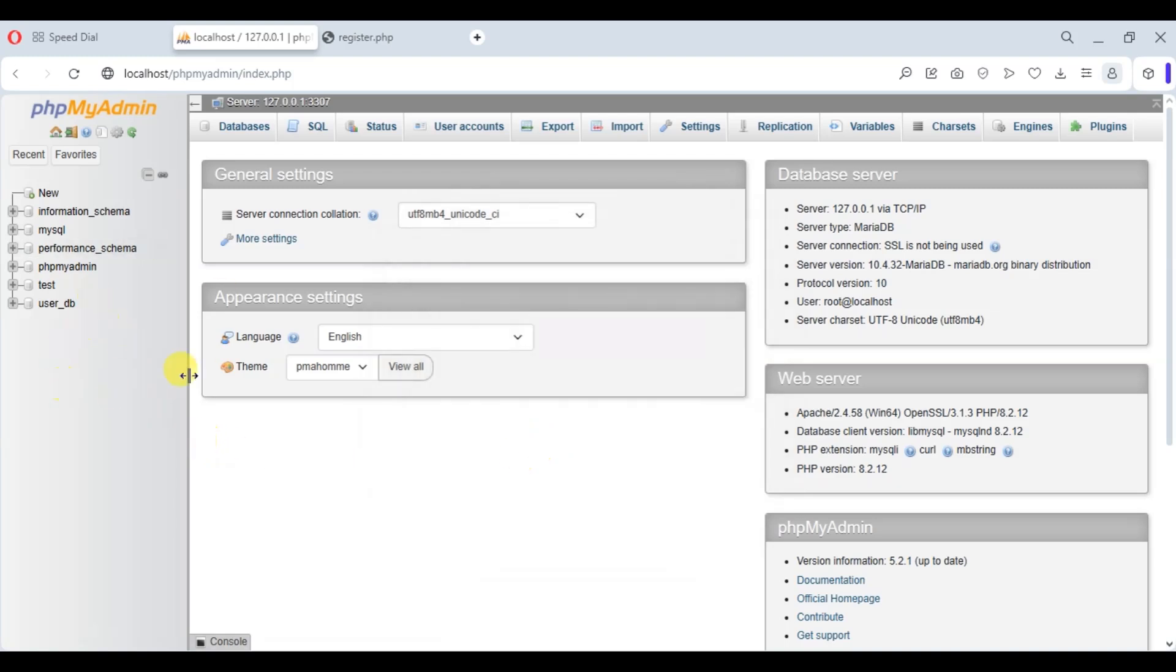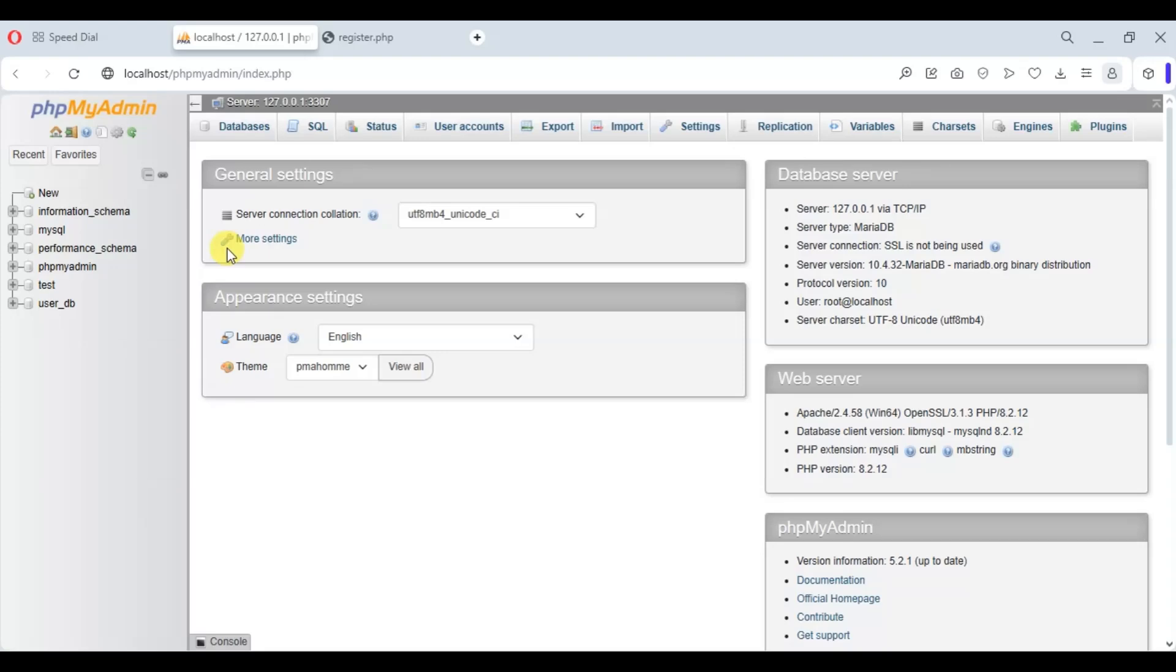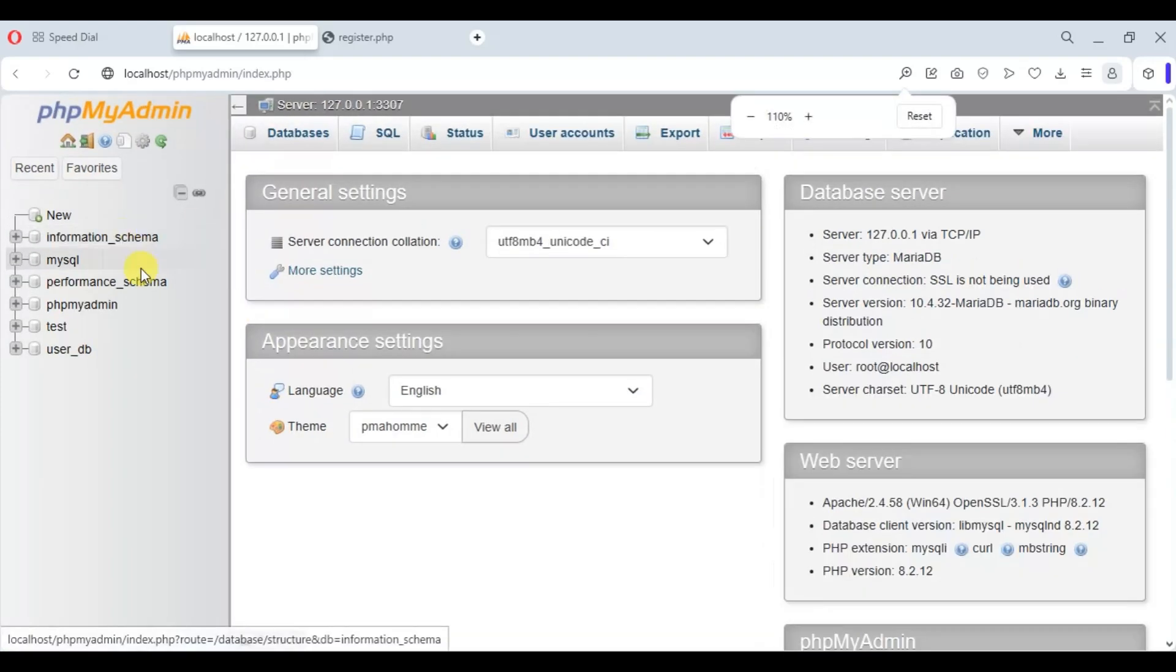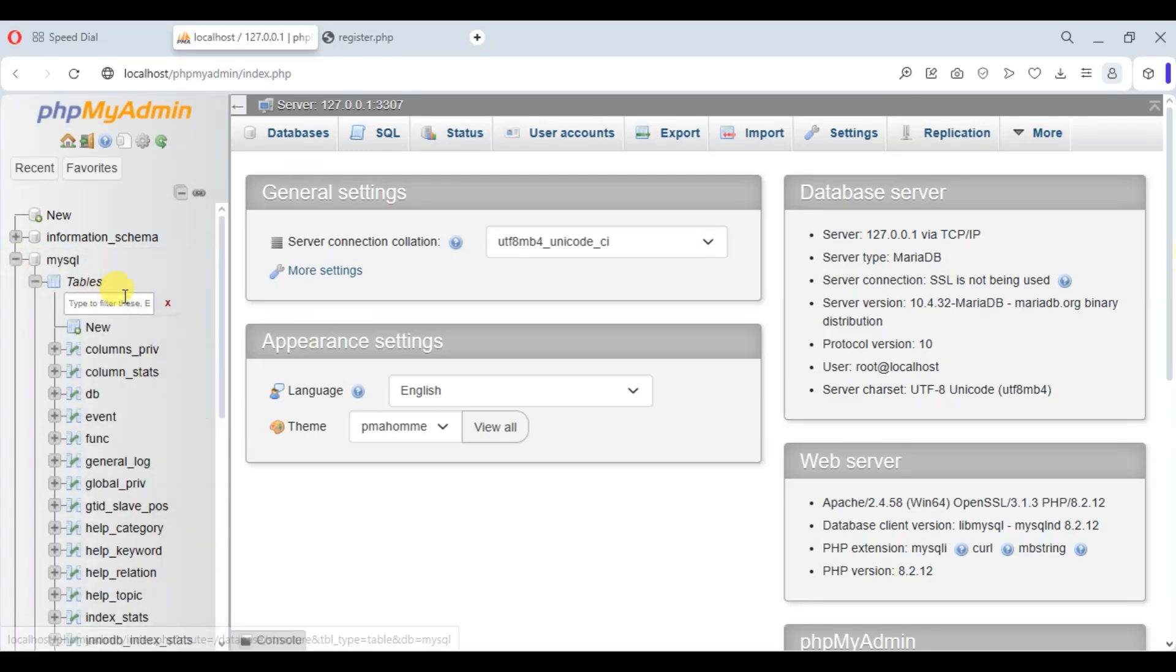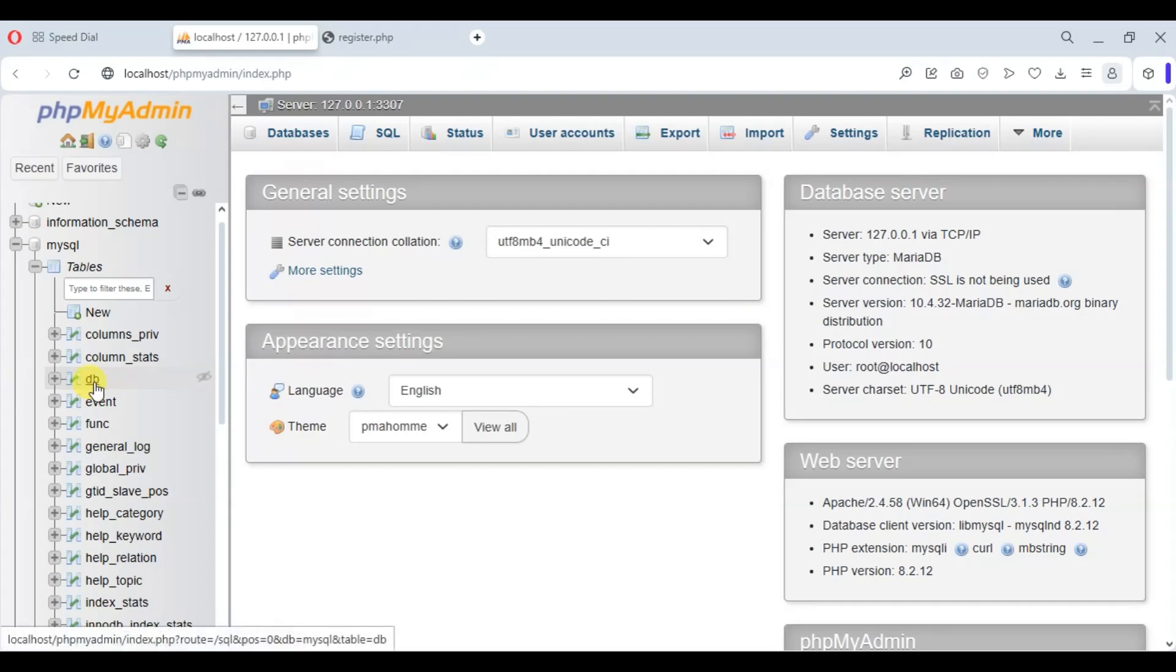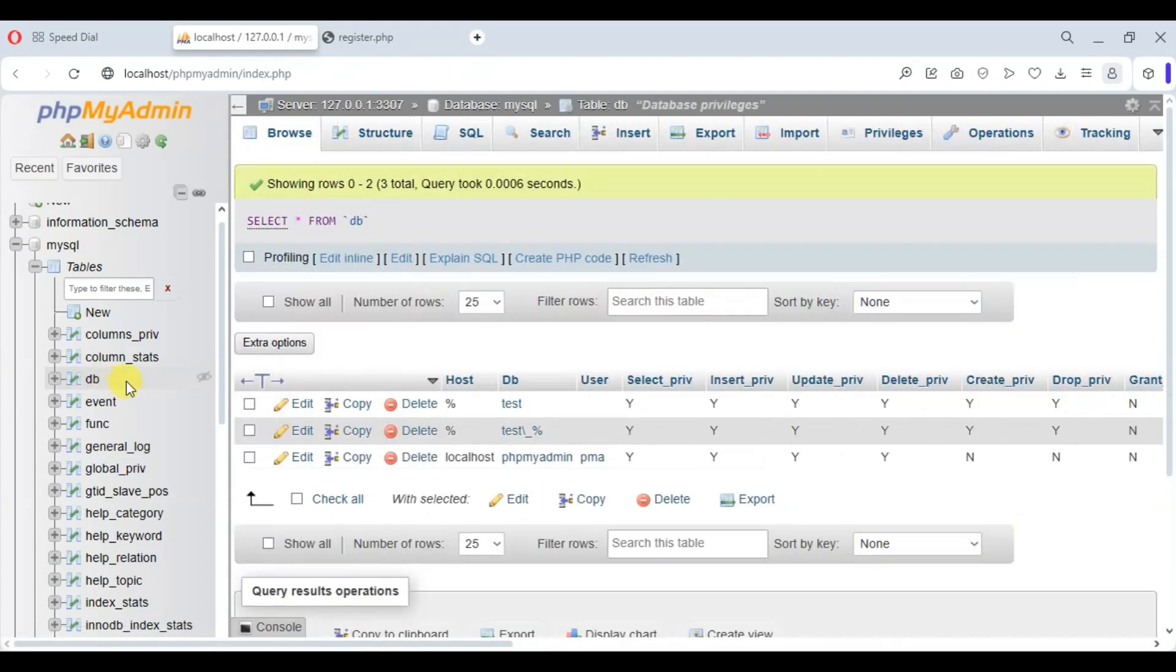we have to go to the MySQL tab. Here you can see the MySQL tab, so we just click on that. All the tables are listed. Click on, then click on the DB—this is the table that we have